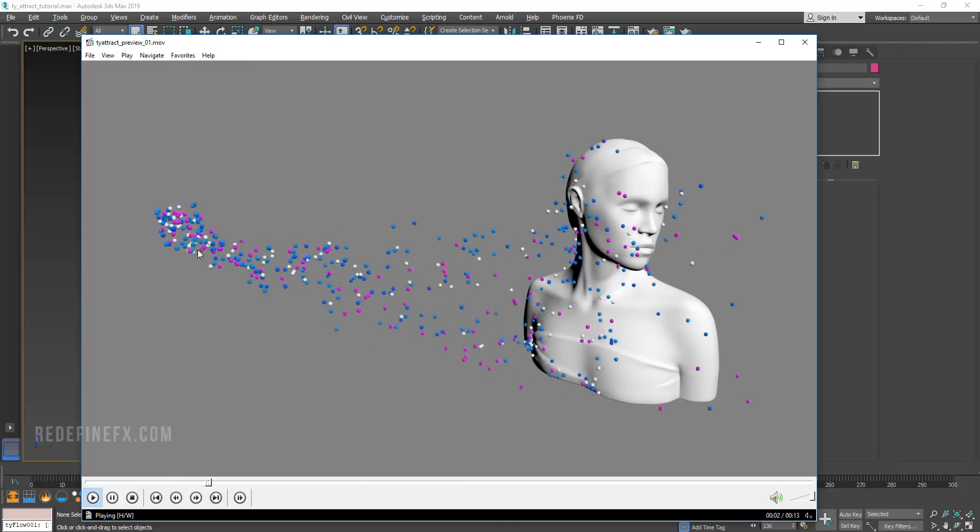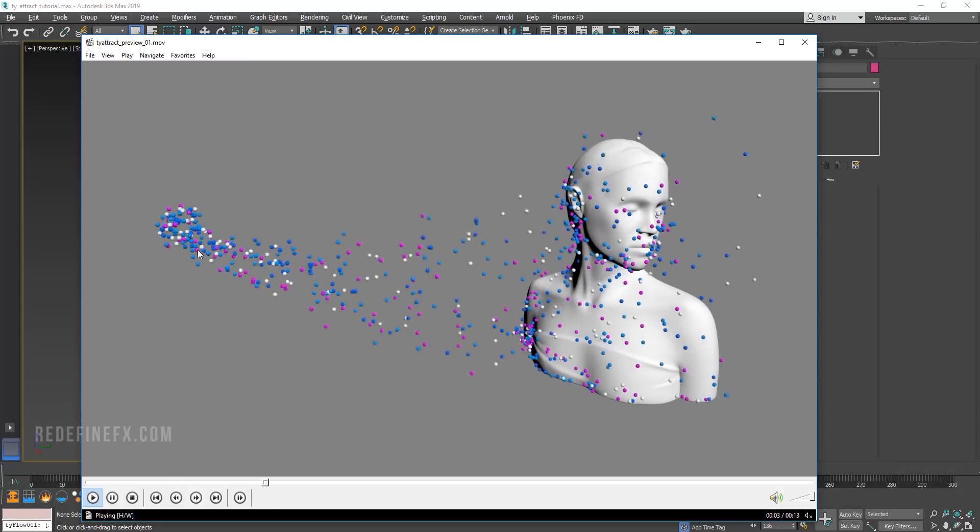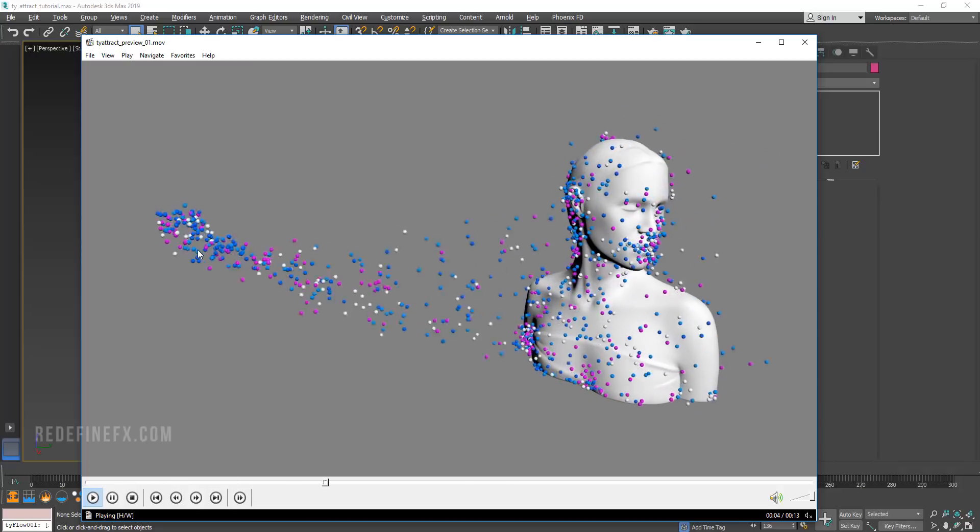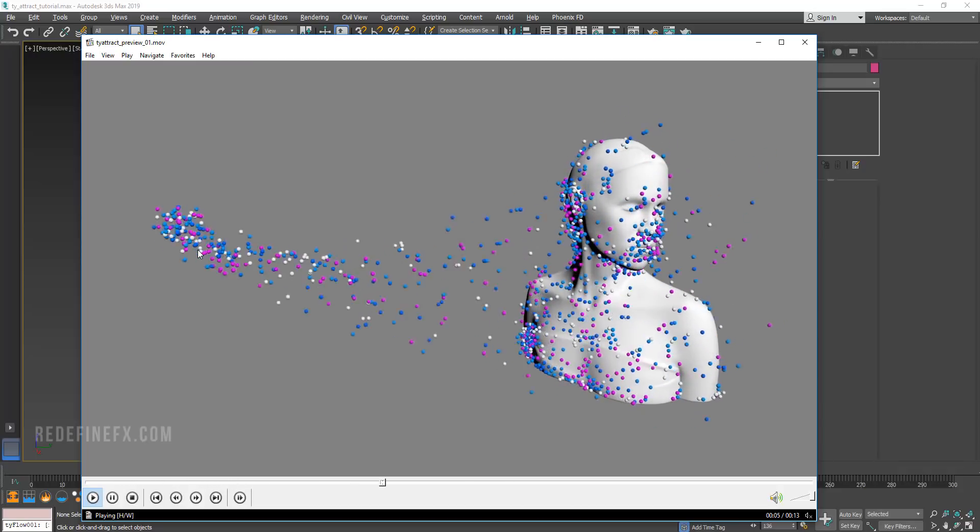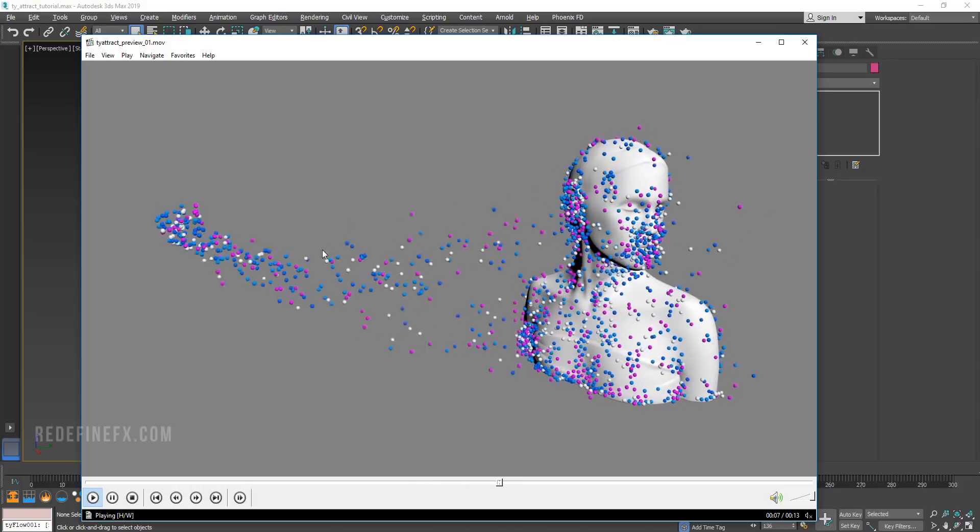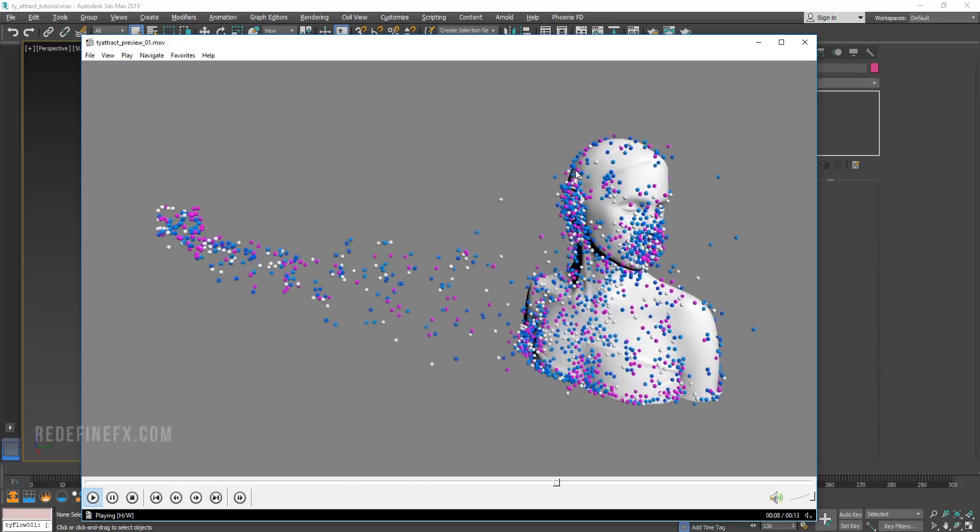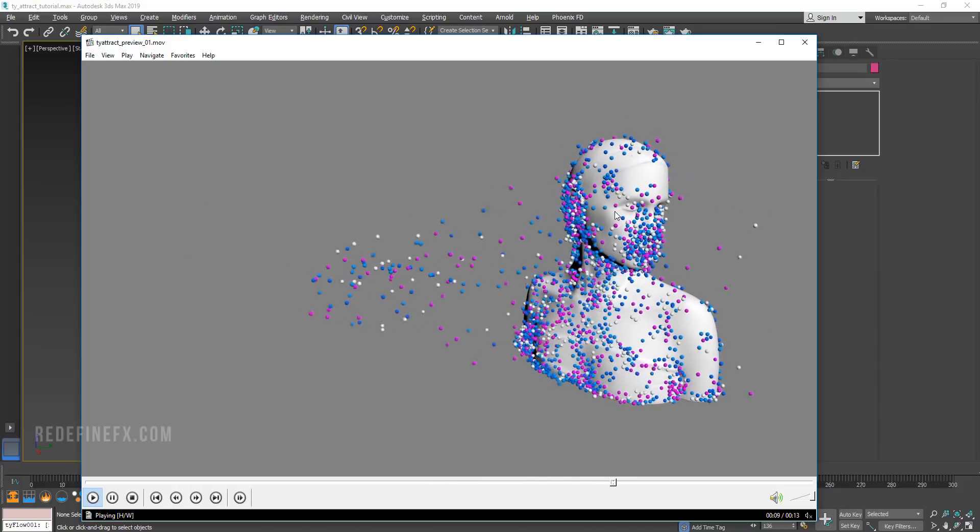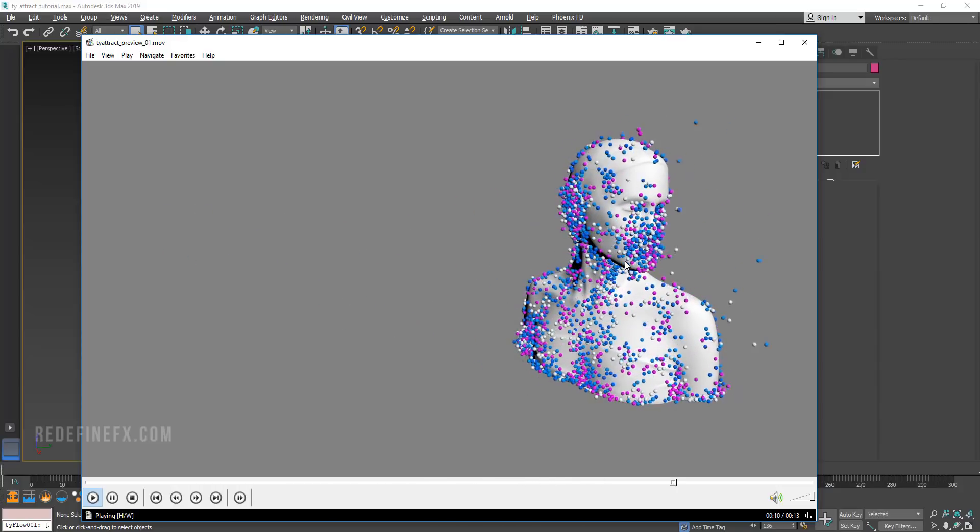Hey everybody, welcome back to the channel. Today I'm going to show you how to create this particle attraction to an object in Tyflow.